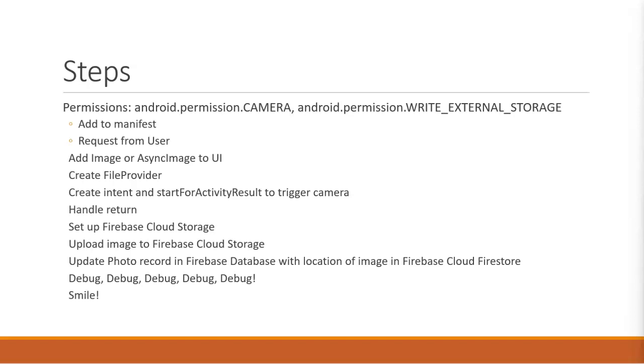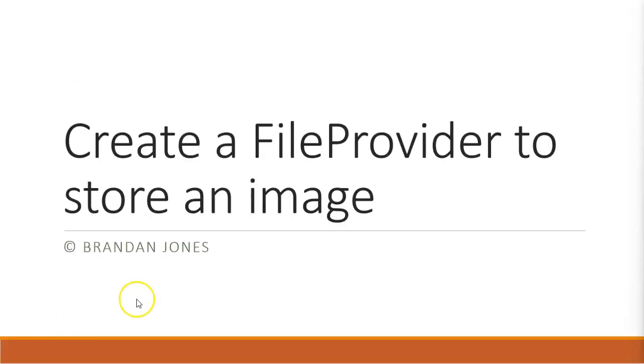Create an intent, handle return, and then we're also going to upload this to Firebase Cloud Storage and record a record of it in Firebase Database. So there are a lot of steps, and as much as we'd like to go in a certain predefined order, we have to take a few things out of order so that we can assemble them all at one time.